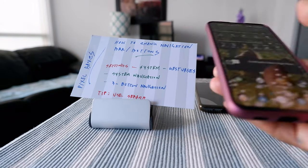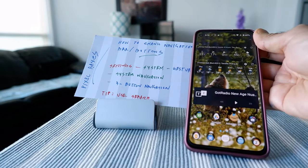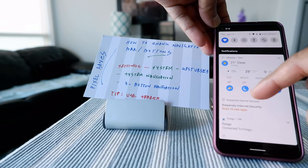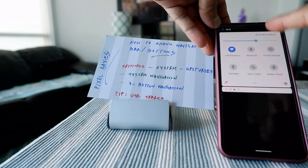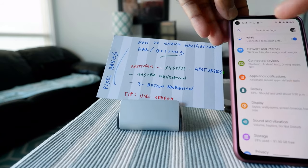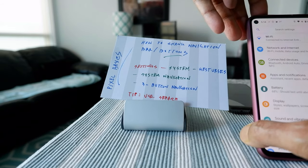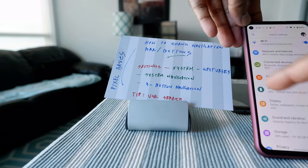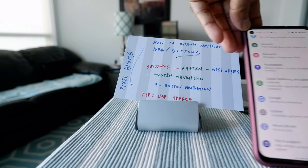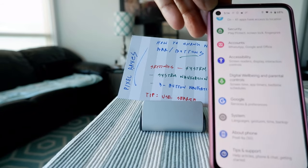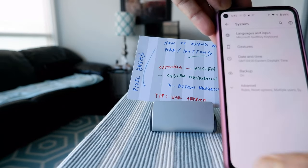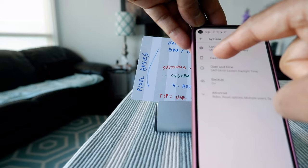In order to turn on the navigation button, you're going to go to Settings — you can get there easily by pressing the settings button right here. Then you're going to see a bunch of options, and you'll go to System, which is right here. Click on System, and from there you're going to go to Gestures, which is right here.